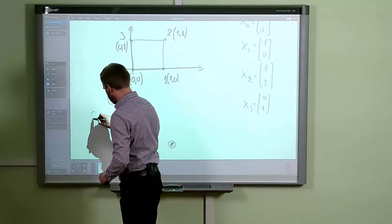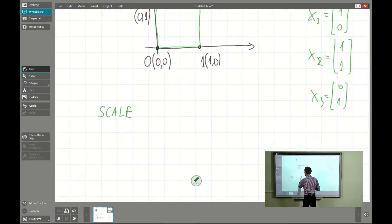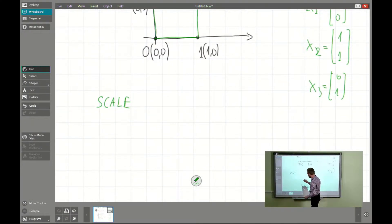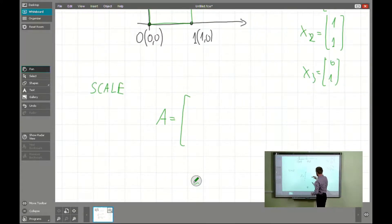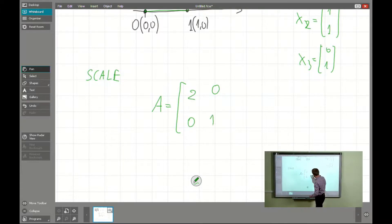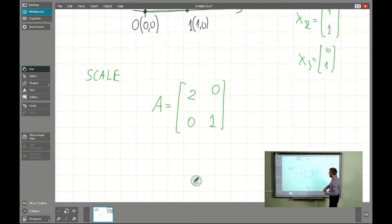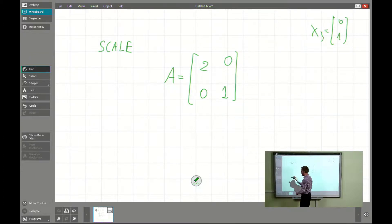The simplest transformation is a scale. The scale transformation is given by the matrix A, which has zeros off-diagonal and non-zero elements on the diagonal — for example, 2 and 1. The 2 will be the scale factor, as we will see in a moment.